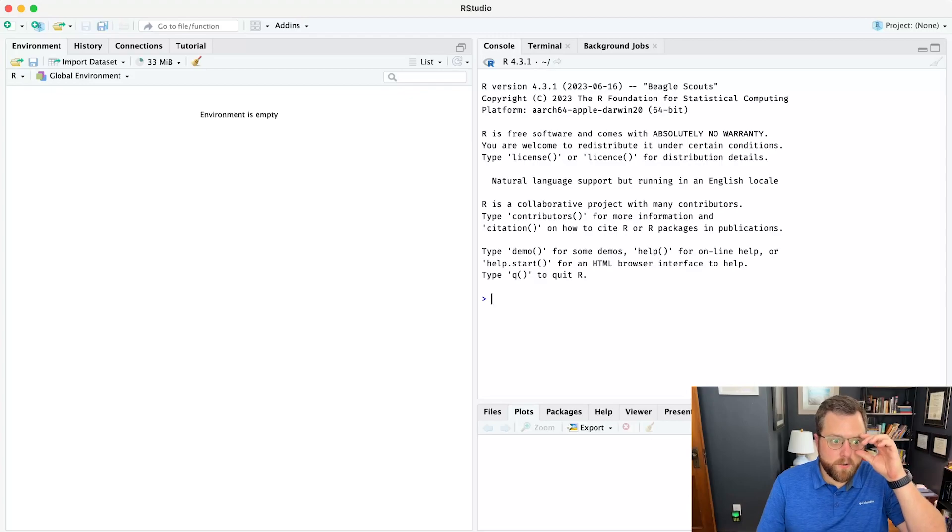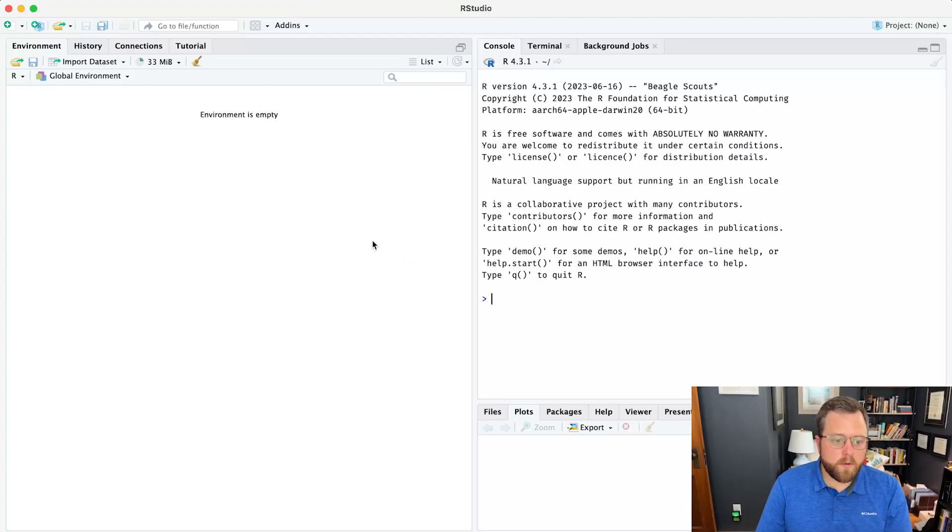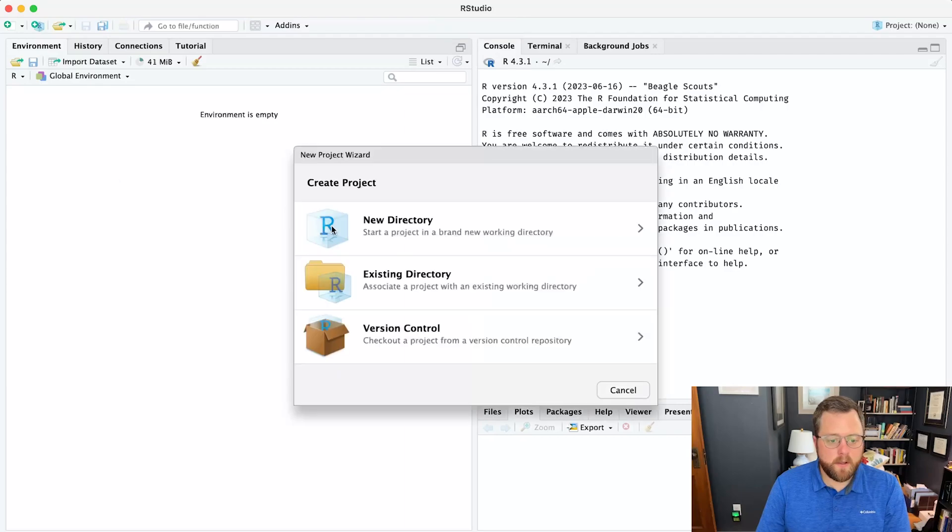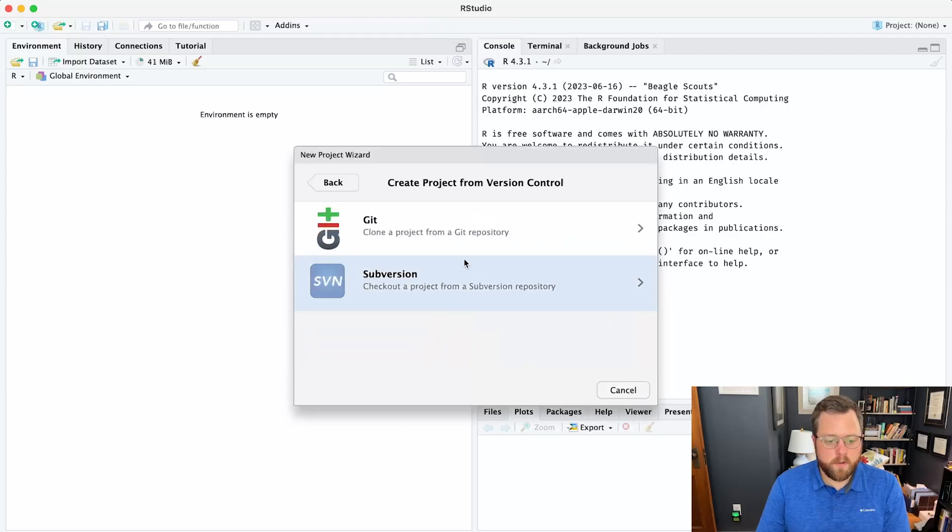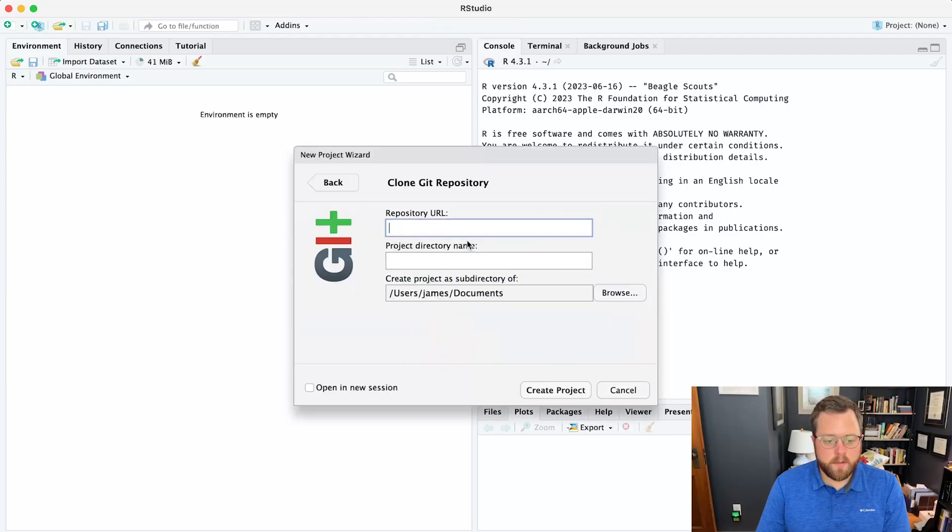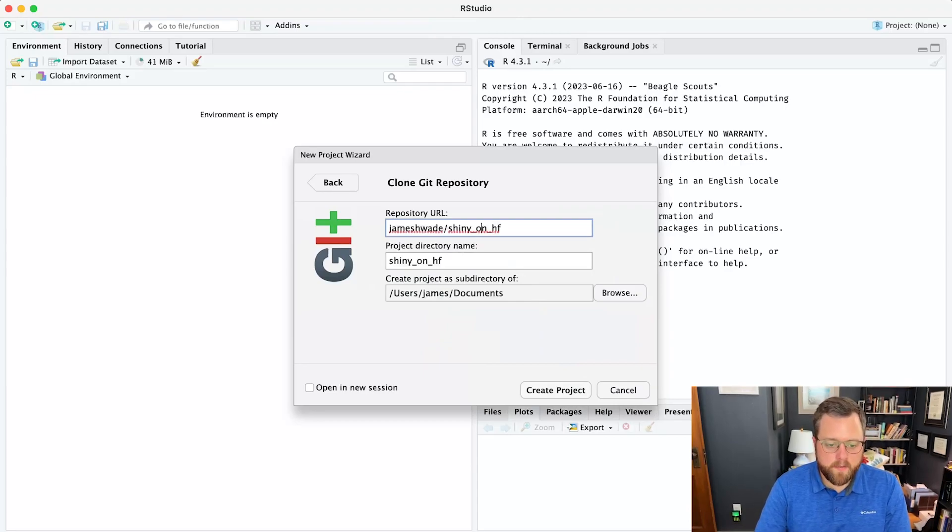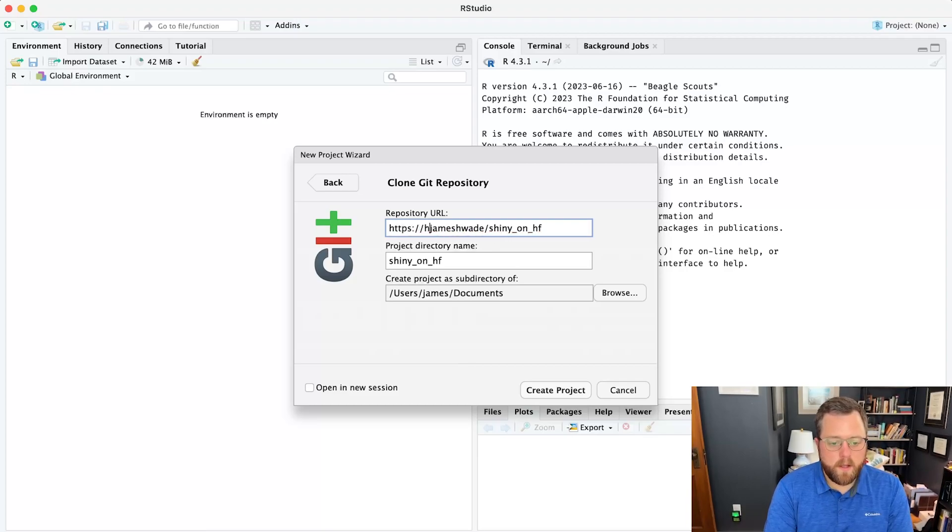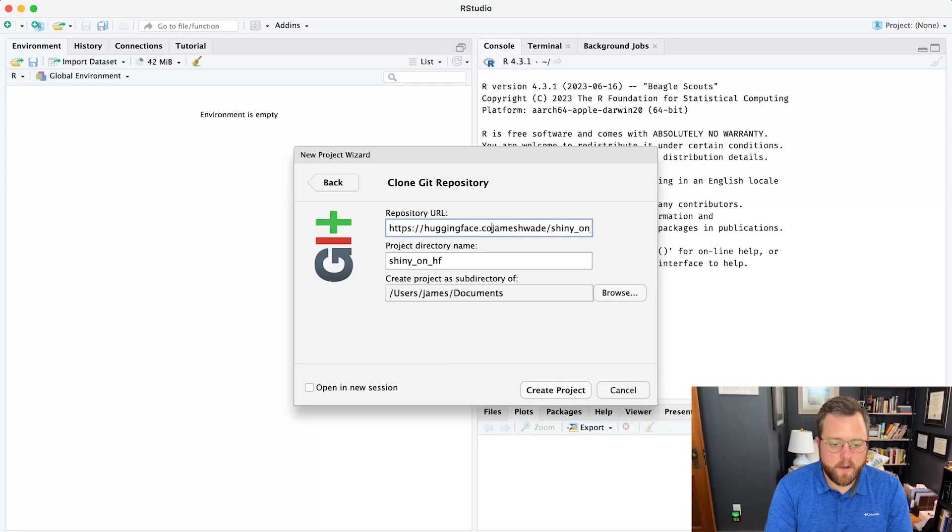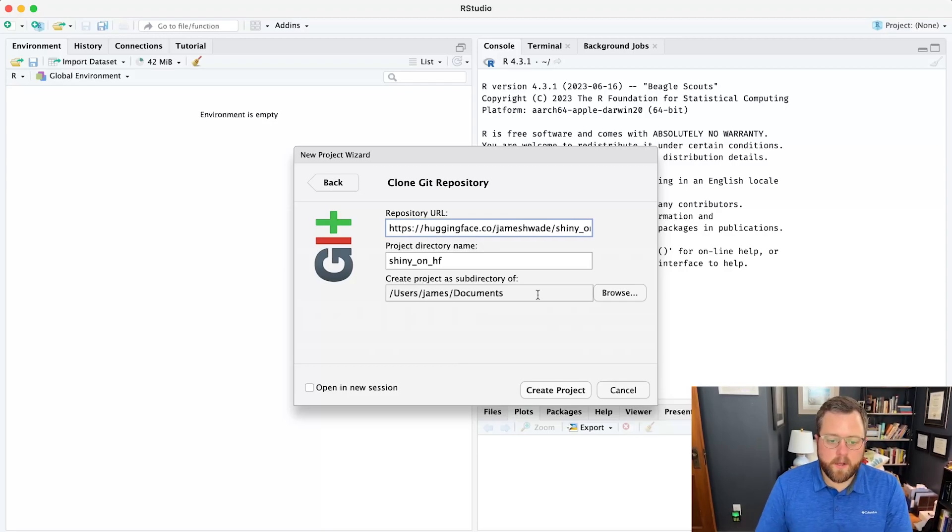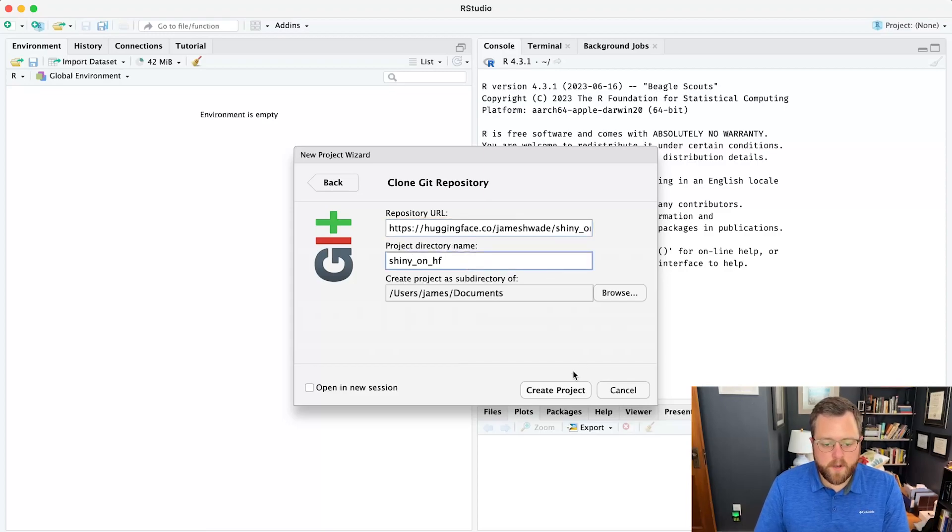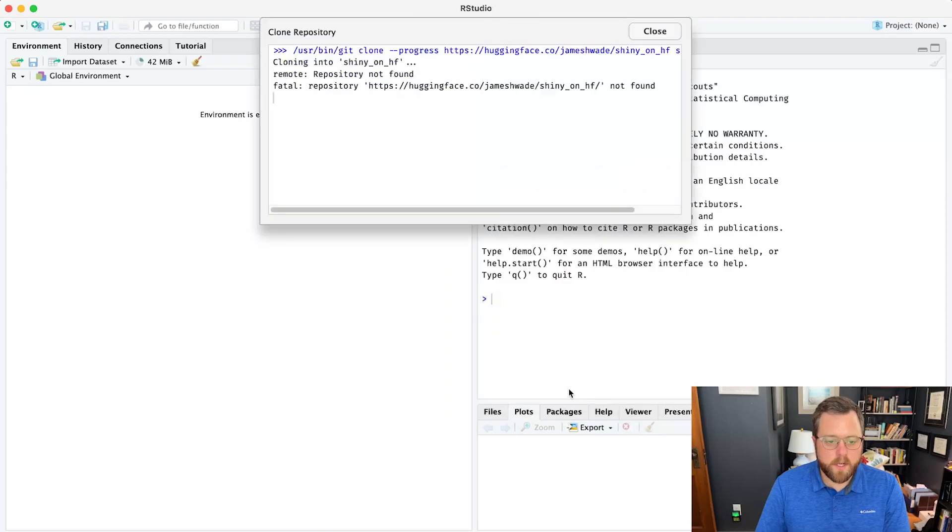Now I have my RStudio window open. We will create a new project to clone this repository. Go to version control, select git. I will paste in... It looks like it didn't get everything there, but I think I know what it actually should be. It's huggingface.co. You can just copy the URL from the original page as well. I'll use Shiny on HF as the project name for this. And we can go ahead and create project.